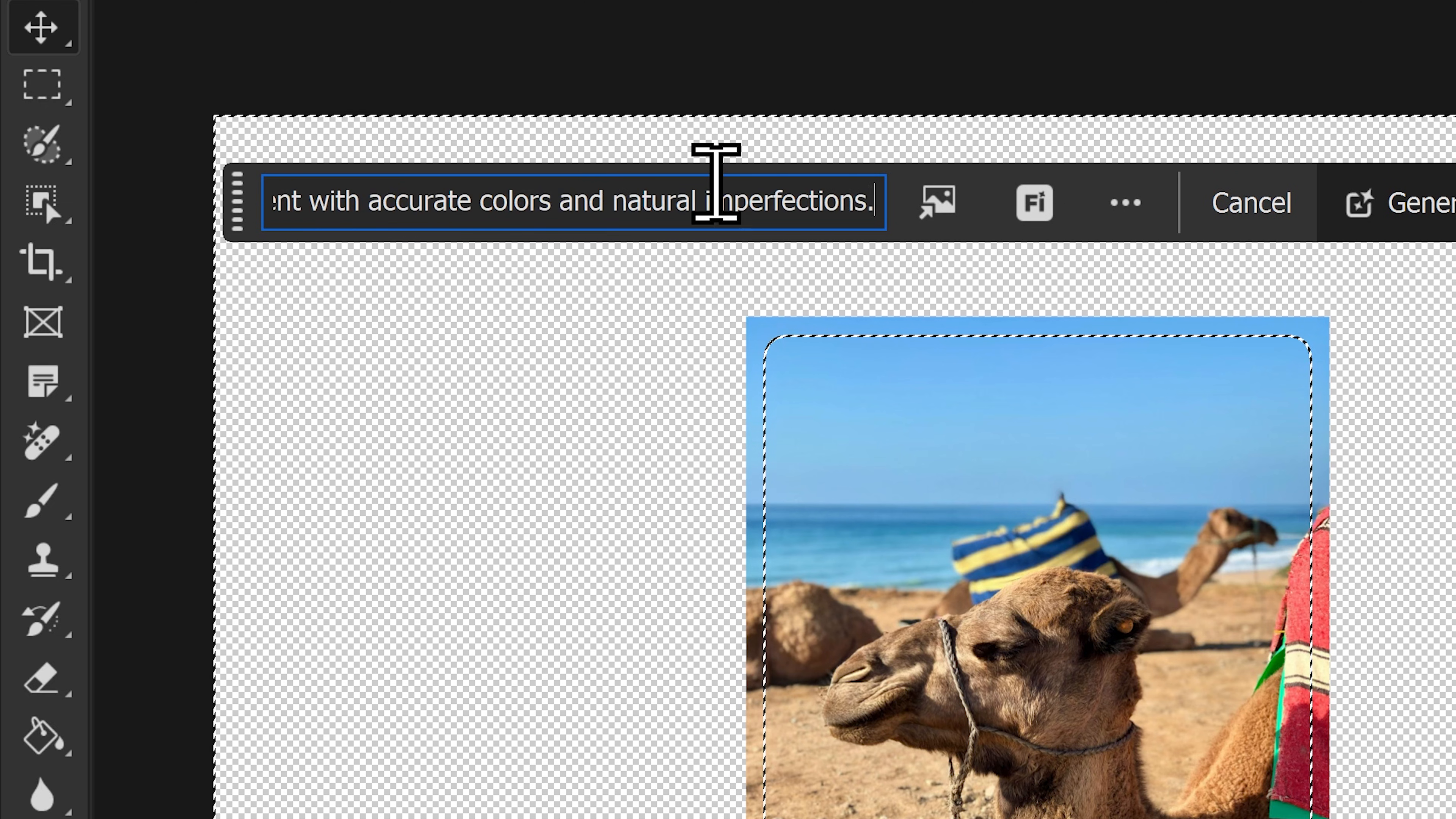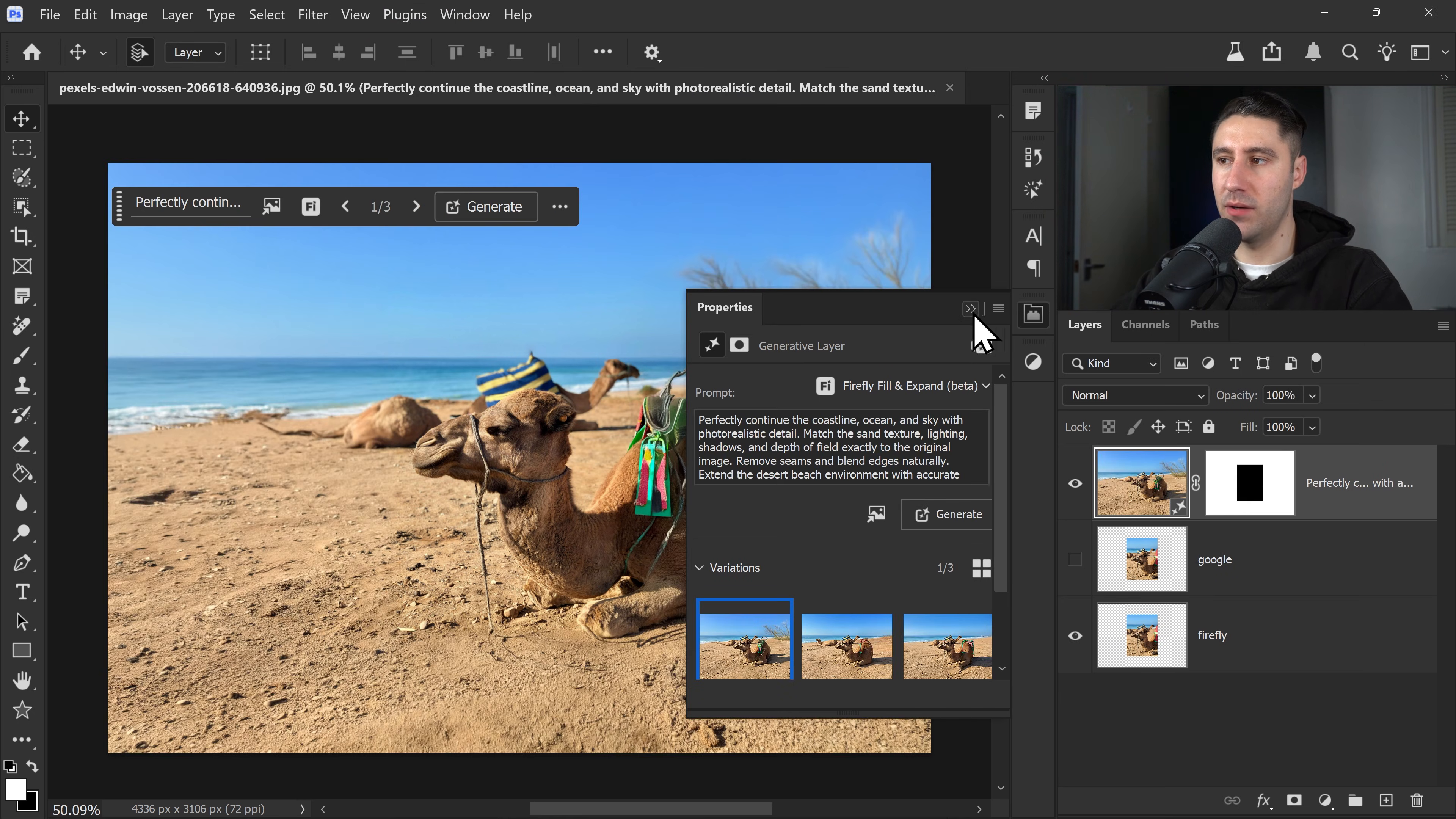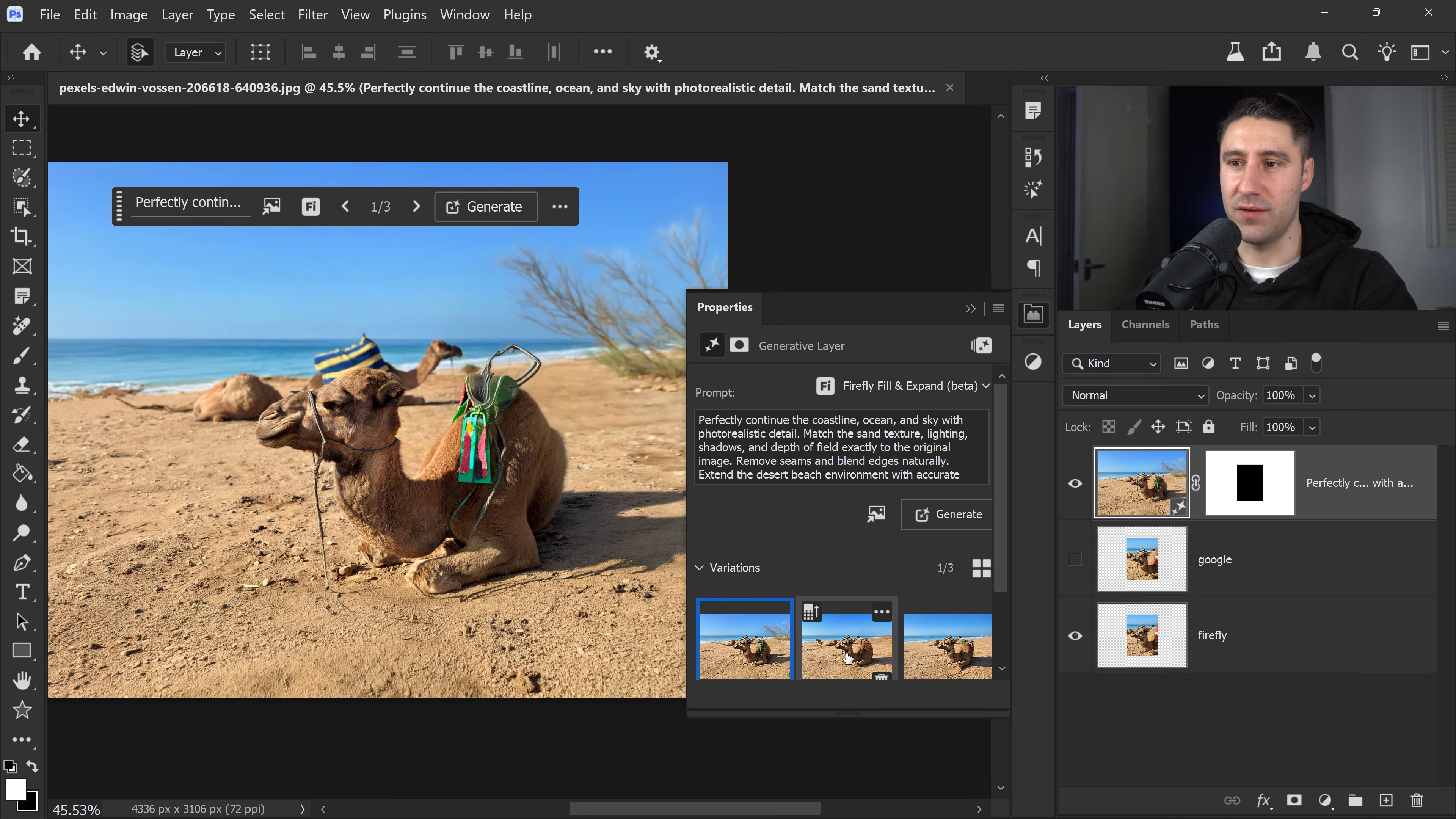Let's type in this prompt right here. Once again, links down below. But this basically says to perfectly continue the coastline with Firefly Fill. Click on Generate, and let's see what this gives us. And there we go. We have three different variations. This one is decent. It's not too bad. We have this one, and then this one right here, which is getting further away from the original.